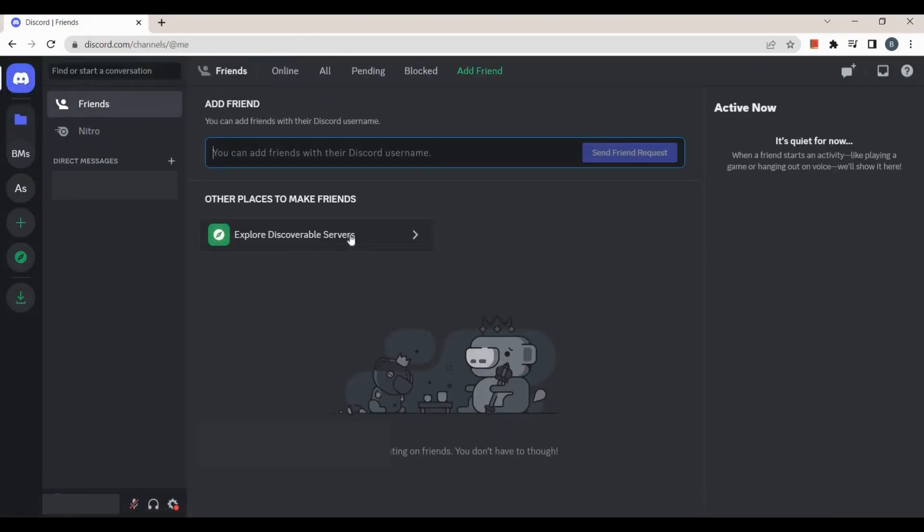That's how you can delete a Discord server. I hope this video helped you, and if it did, like and subscribe for more.